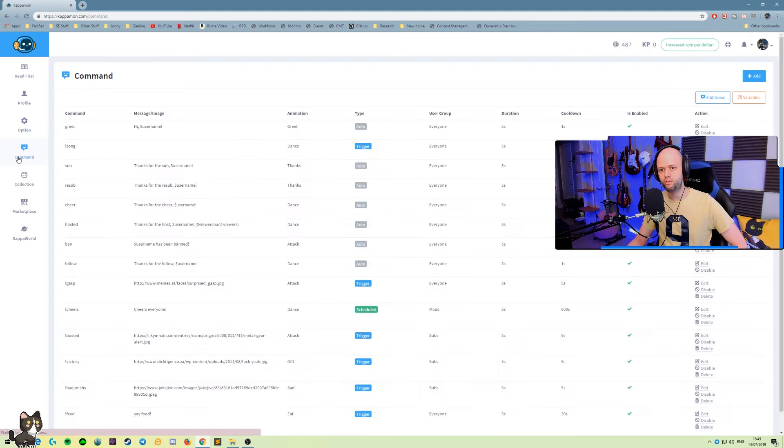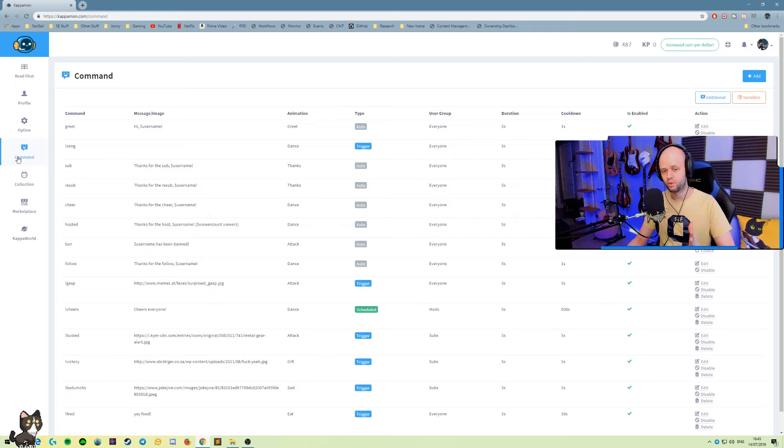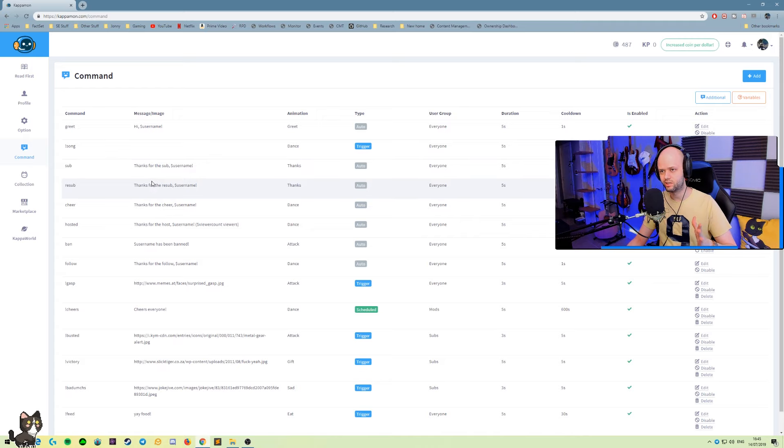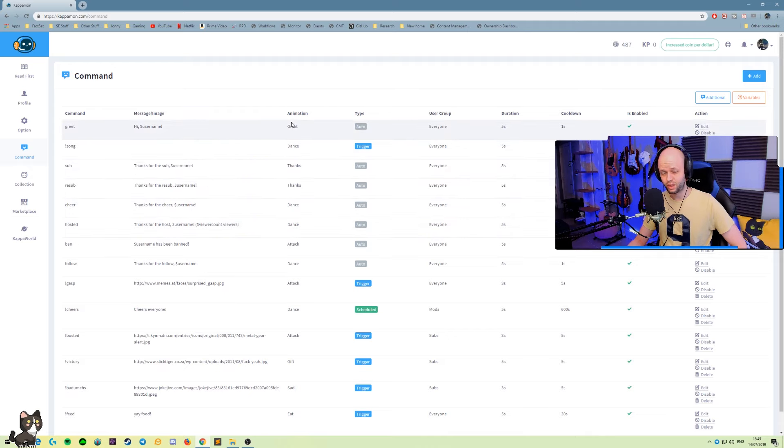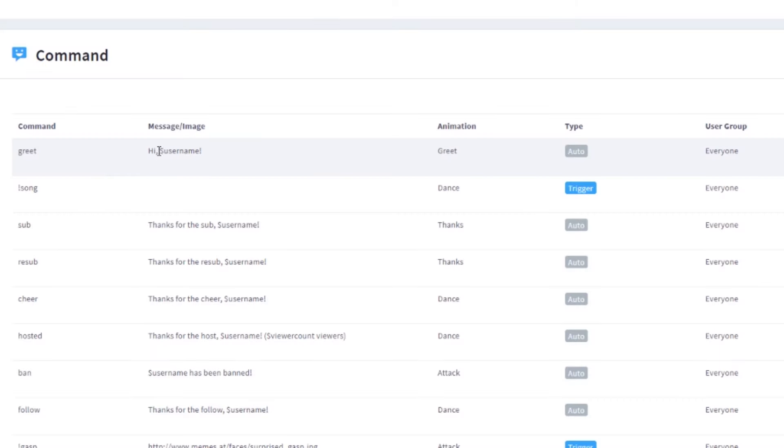And moving on to the command tab, this is perhaps the most important one where you're gonna define all the interaction with the bot. All of the commands it's gonna respond to, all of the things that it's gonna be doing. So there are a series of animations that you can associate to each command. For example here, whenever someone new comes into my chat, the bot is gonna greet them with the greet animation.